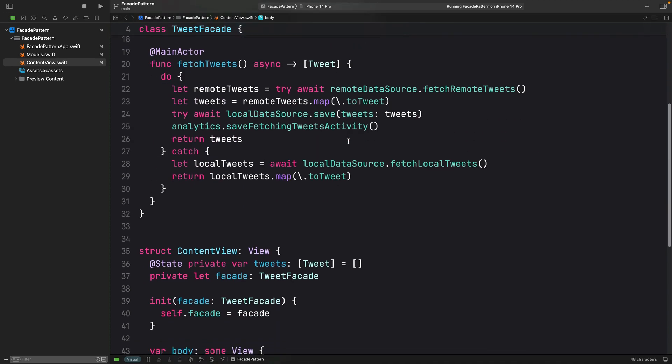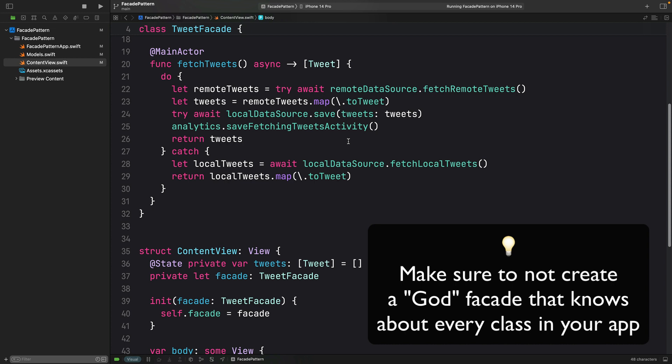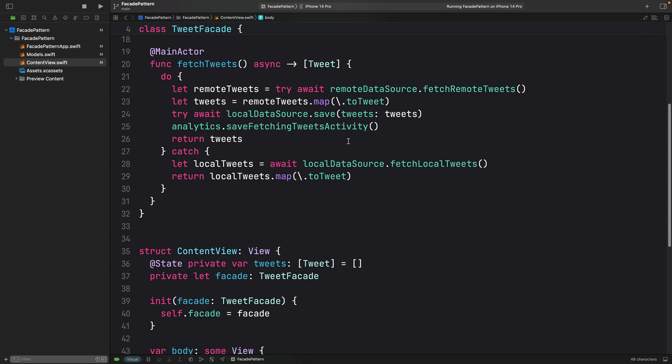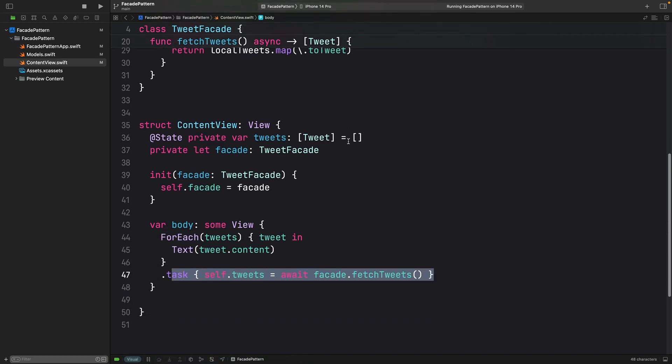But when using this pattern, make sure that you don't create a God facade that knows about every class in your app. But other than that, I think that we can see how this pattern can play an important role in making our code really organized and readable and maintainable.